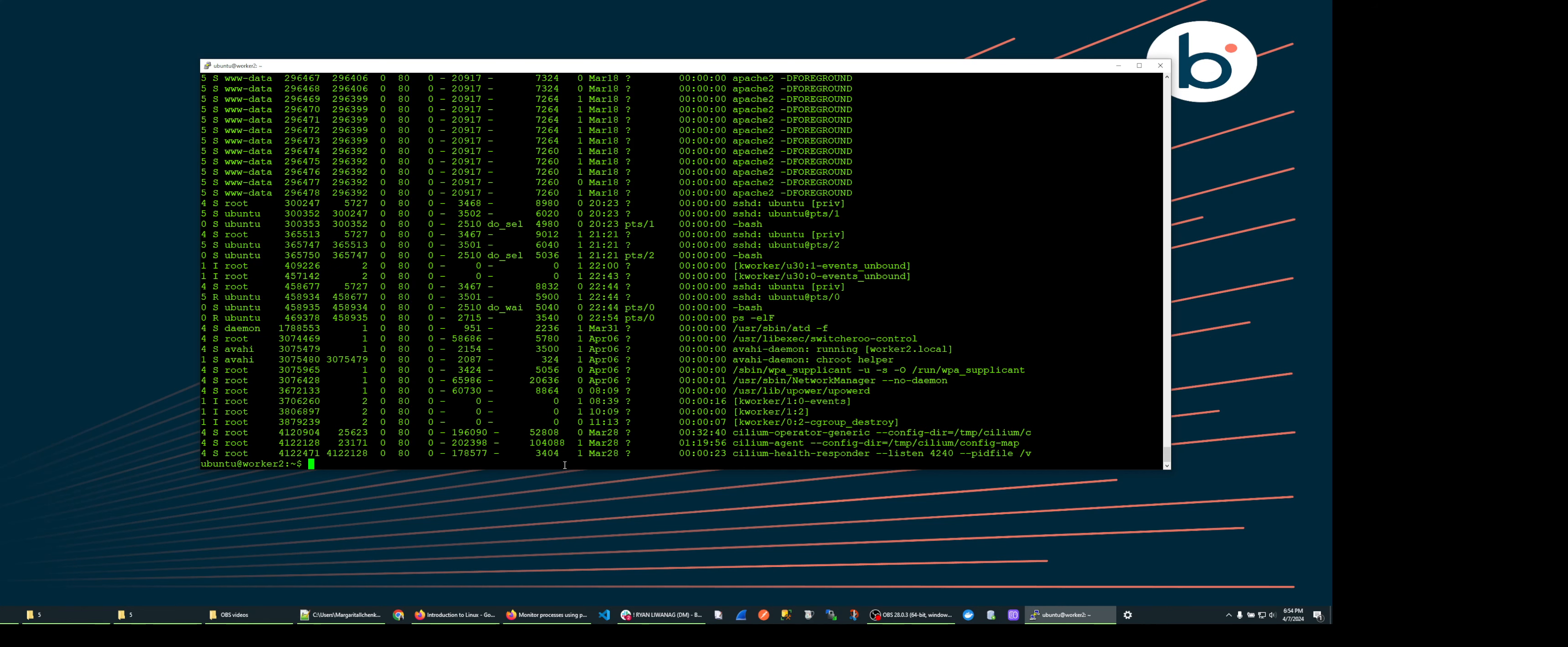You can customize what's shown on screen. For instance, let's type ps dash e space dash dash format uid pid ppid percent cpu.